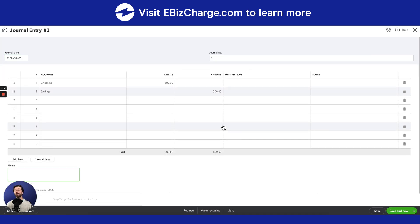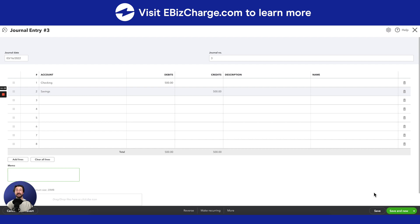So once you've made all your edits, if you want to save this to the existing journal entry, go ahead and hit Save. If you want to create an entirely new journal entry, hit Save and New.